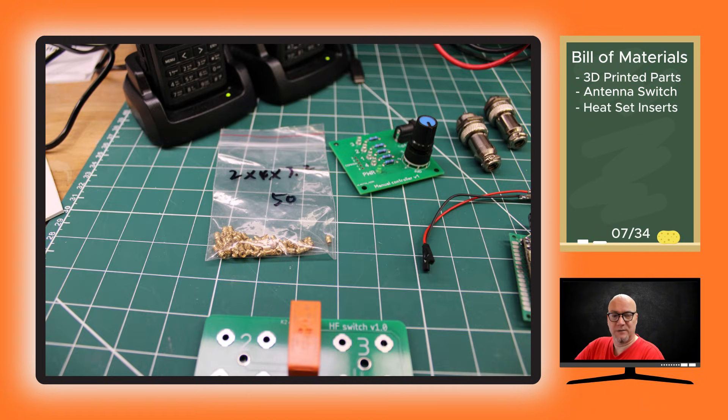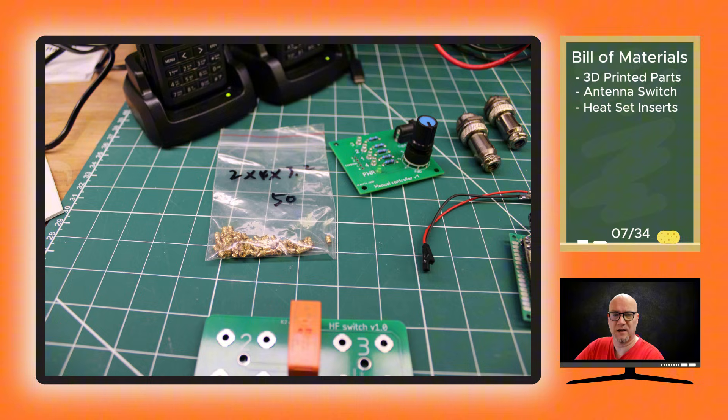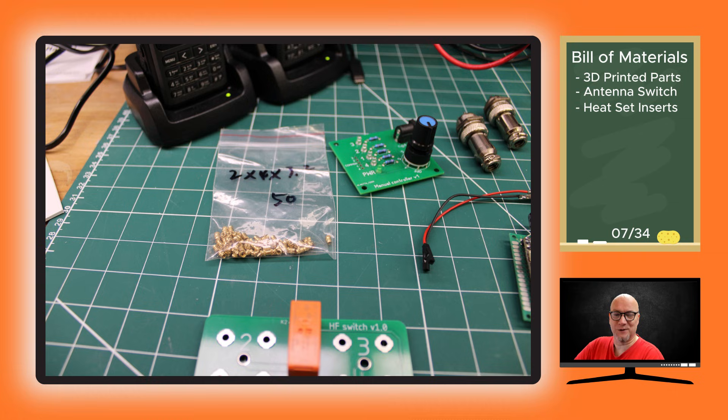You're gonna need heat set inserts, both M2 and M3, and bolts. I think you need four for M2 and eight for M3 screws. Usually you buy them in quantities of 50, so either you have them already or you need to buy probably 50 of them.